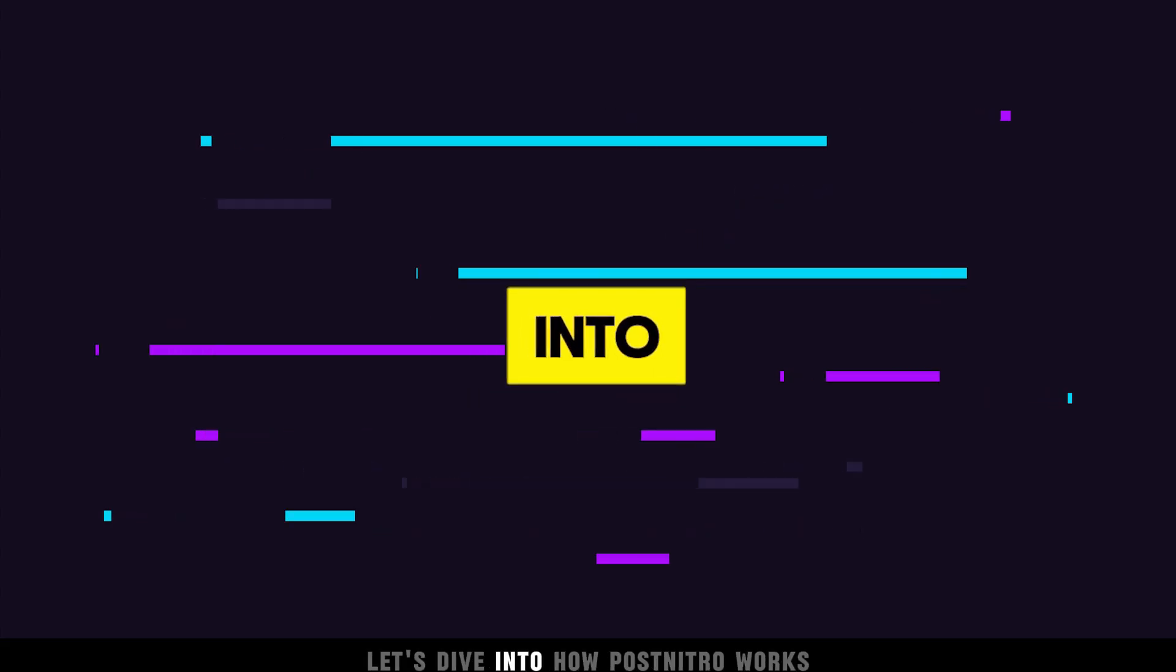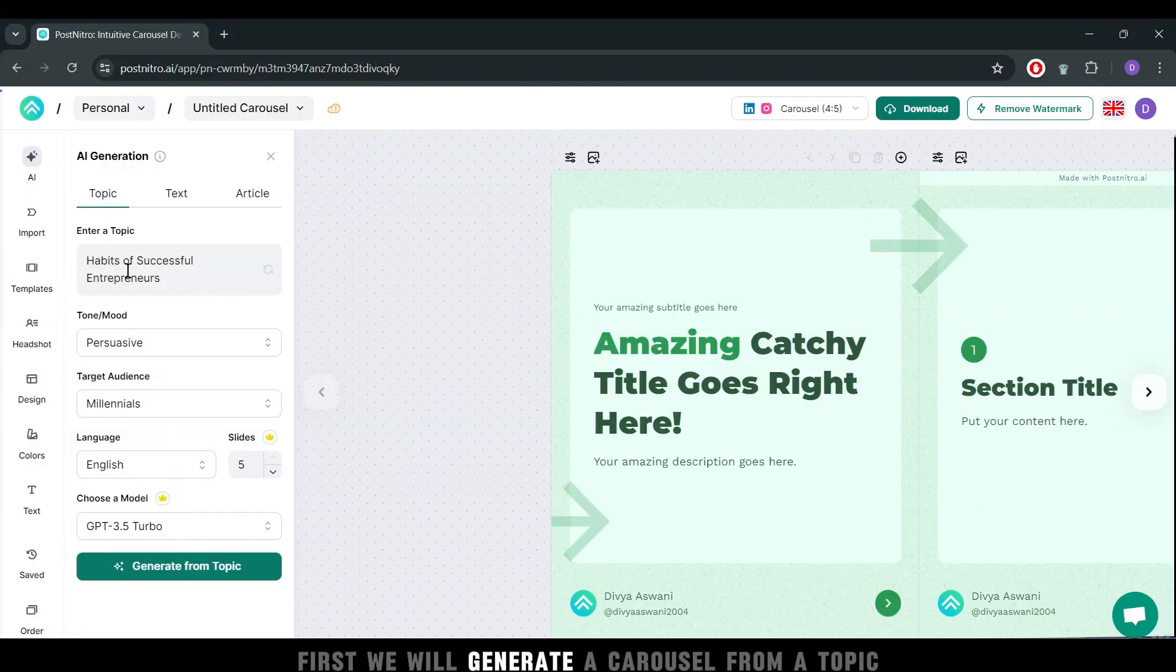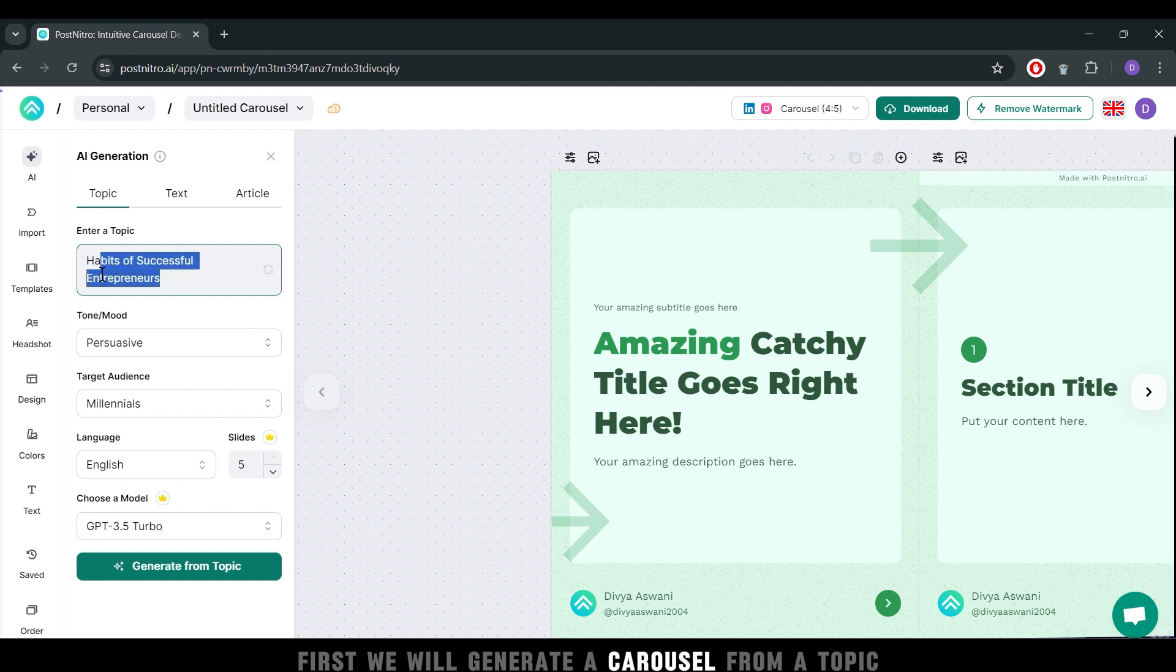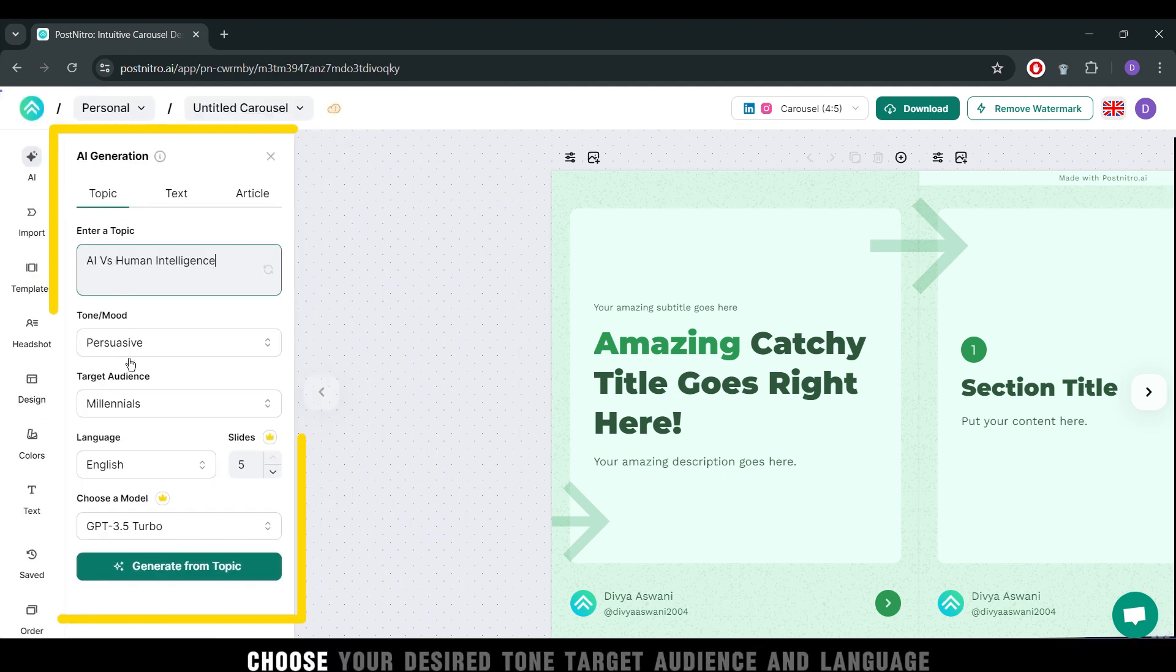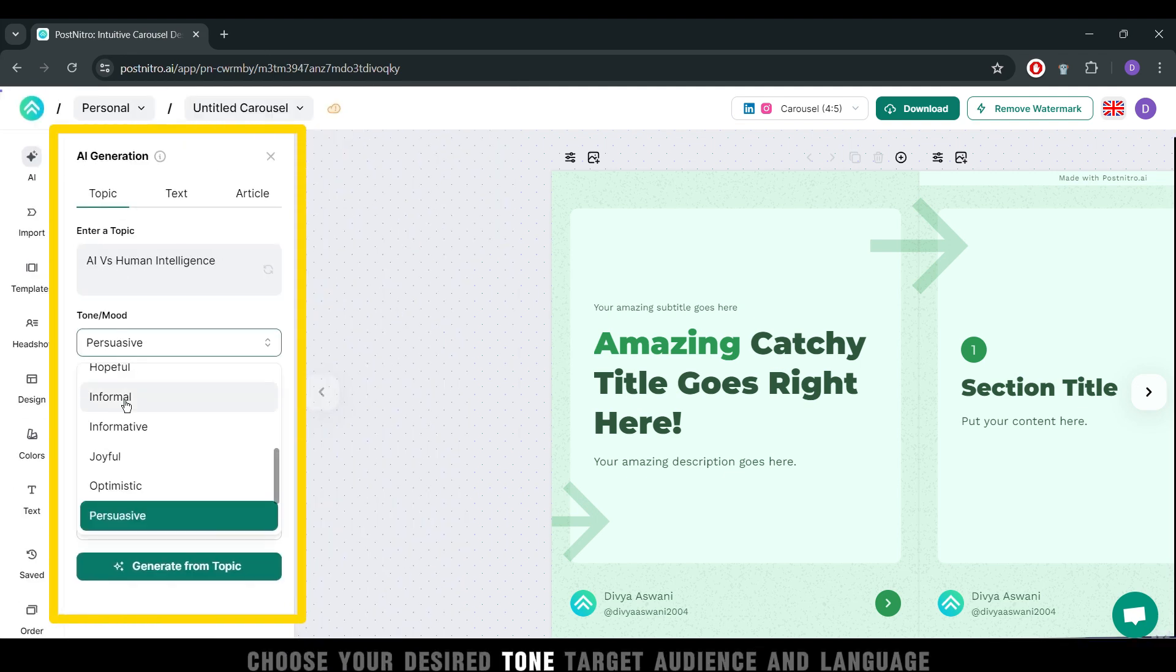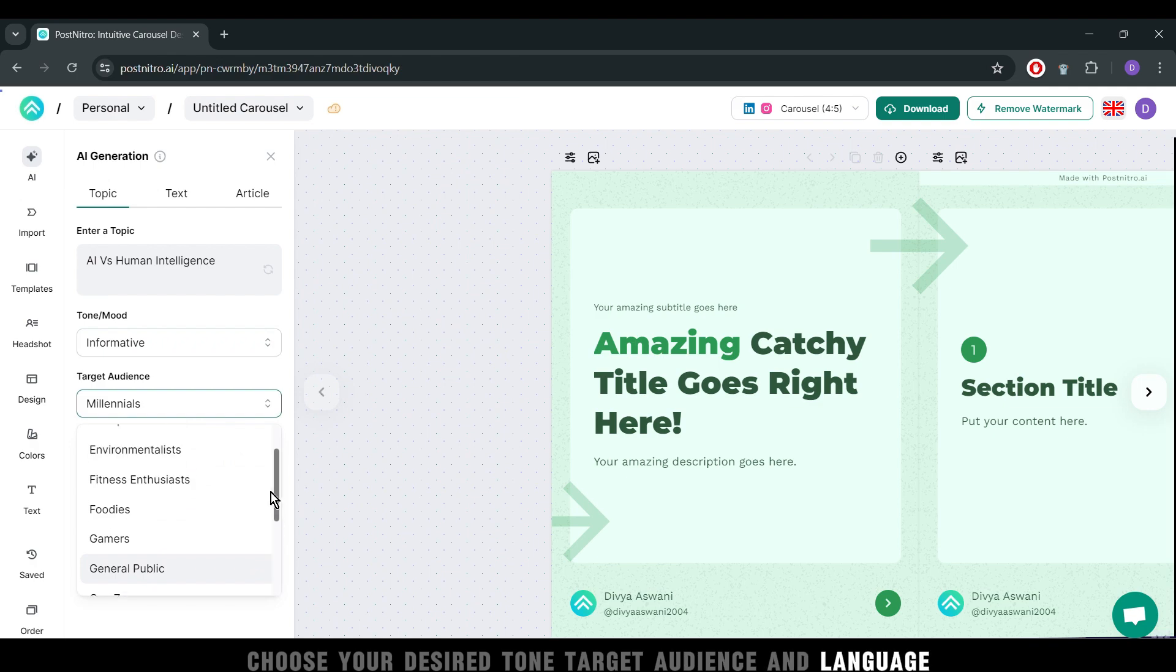Let's dive into how PostNitro works. First, we will generate a carousel from a topic. Start by entering your topic. Choose your desired tone, target audience, and language.